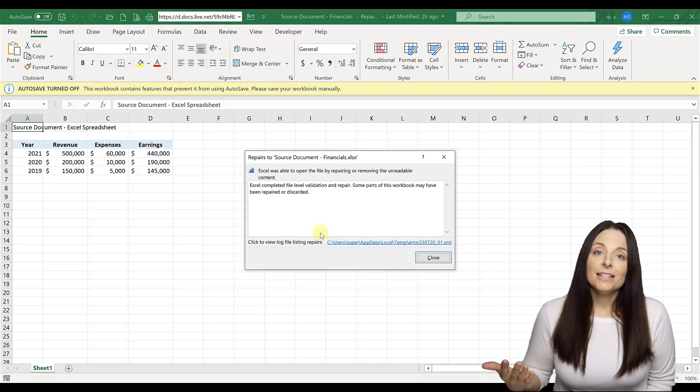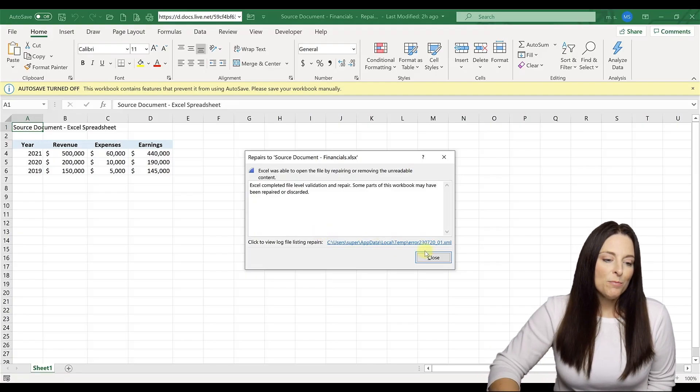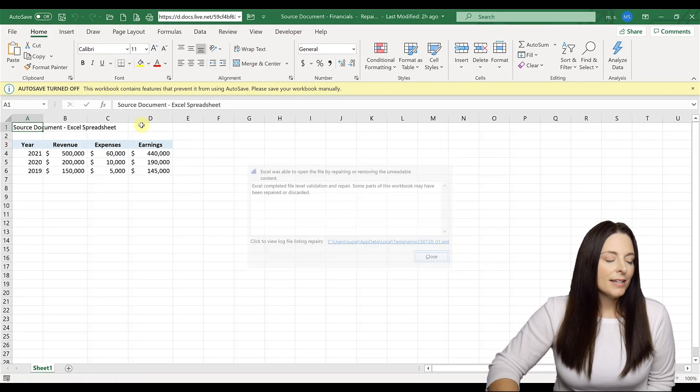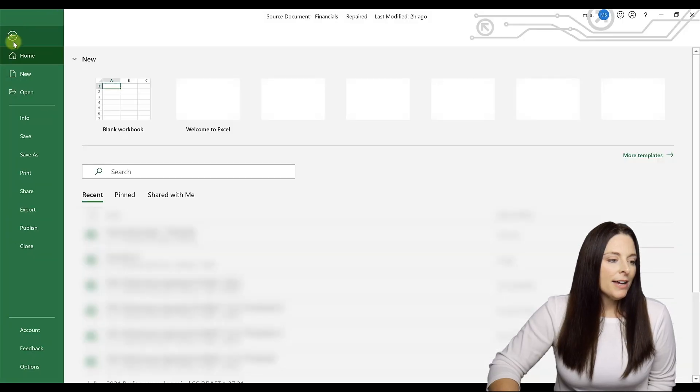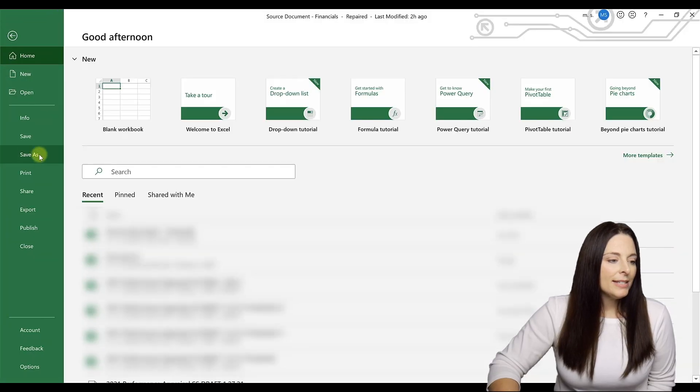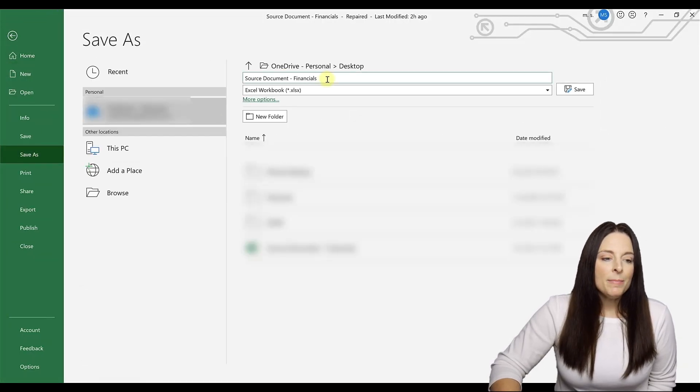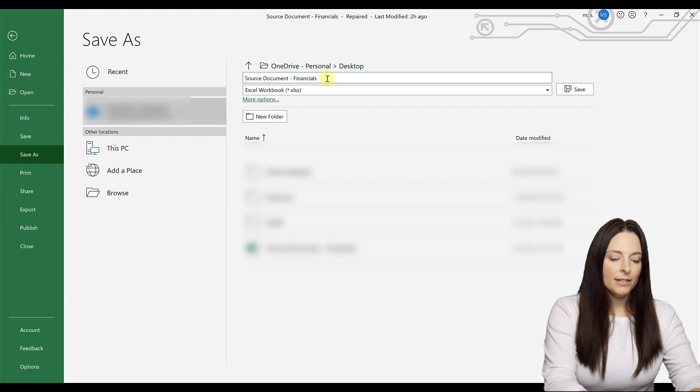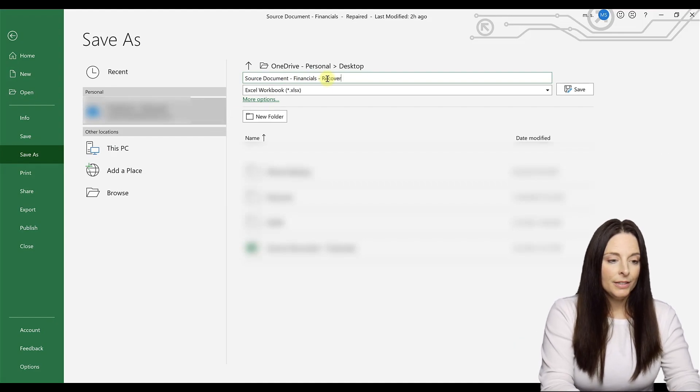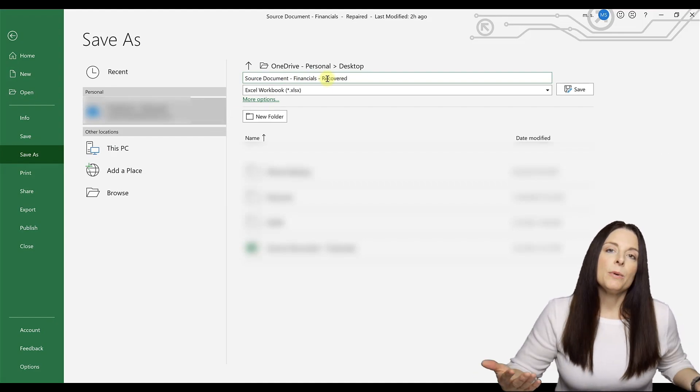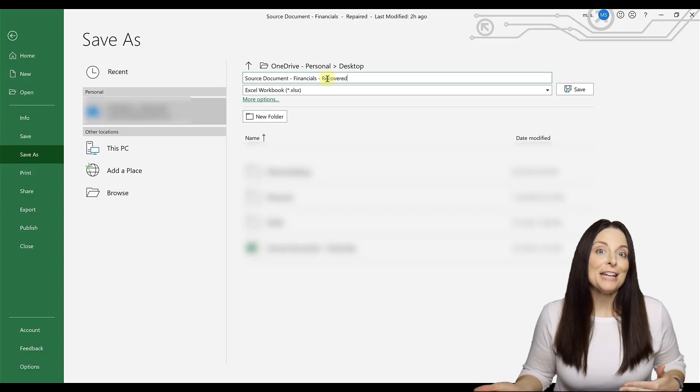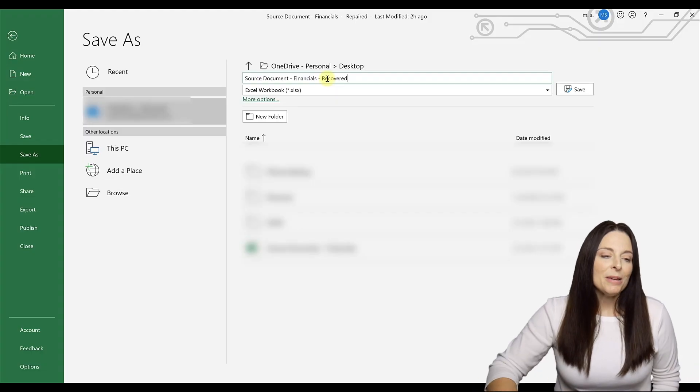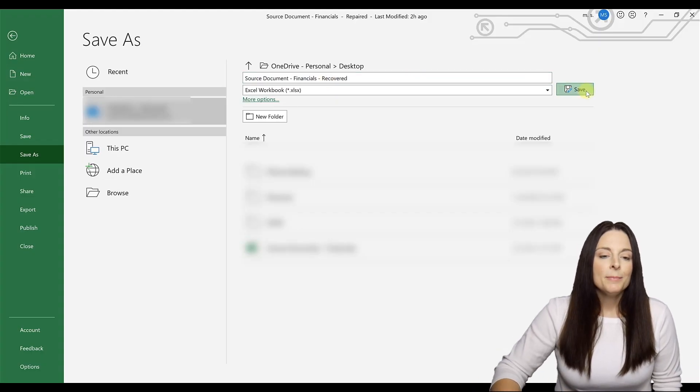And luckily if it does, all you have to do at that point is come up here and click on file, save as, and then come up and name your file something different. You can name it recovered or whatever you want to name it, but just have a different file name and go ahead and save that document.